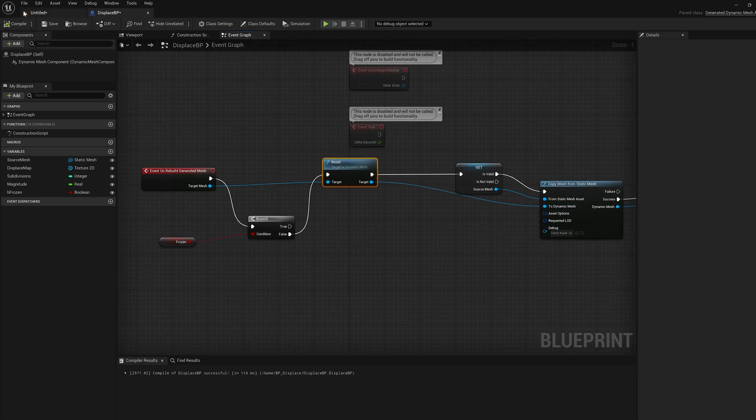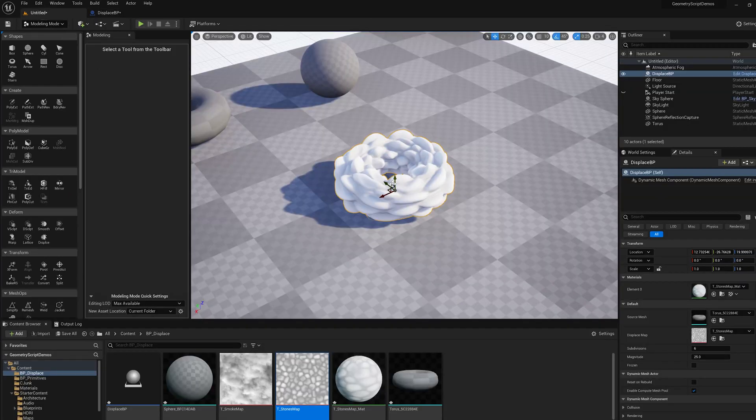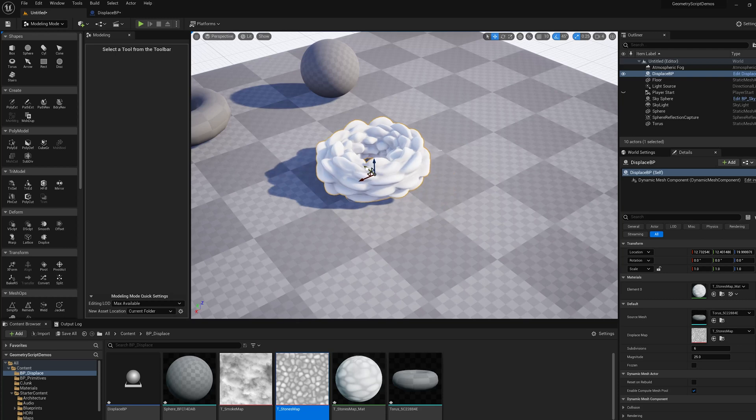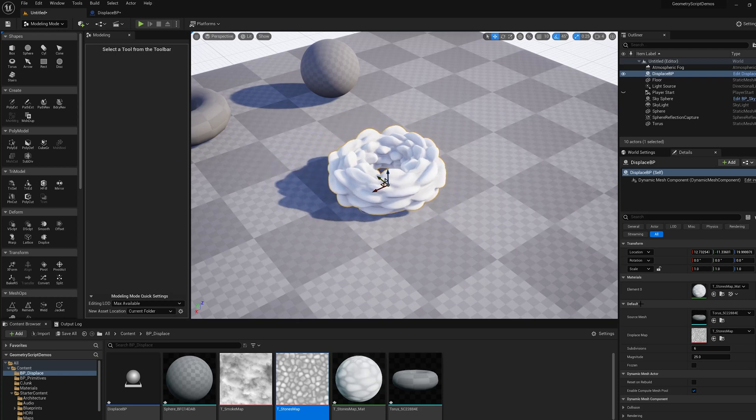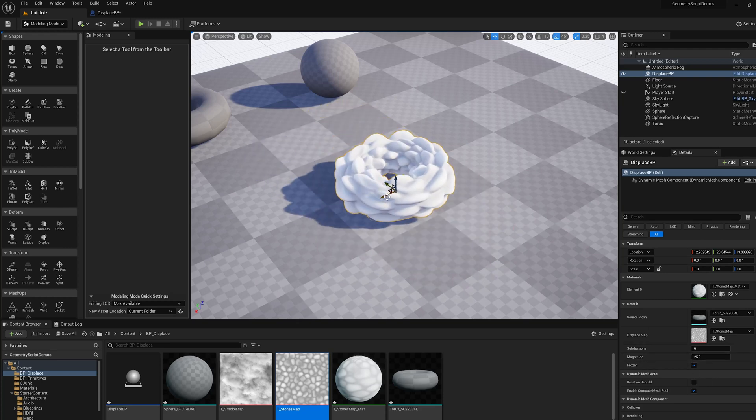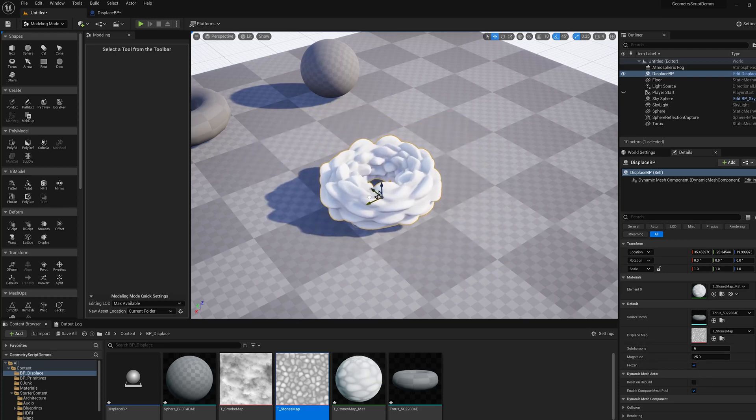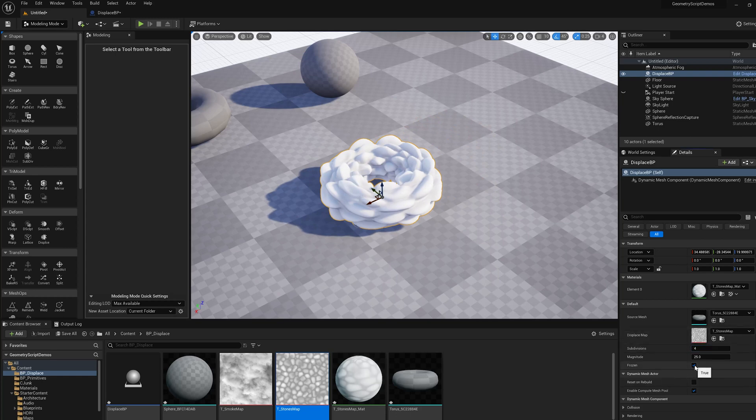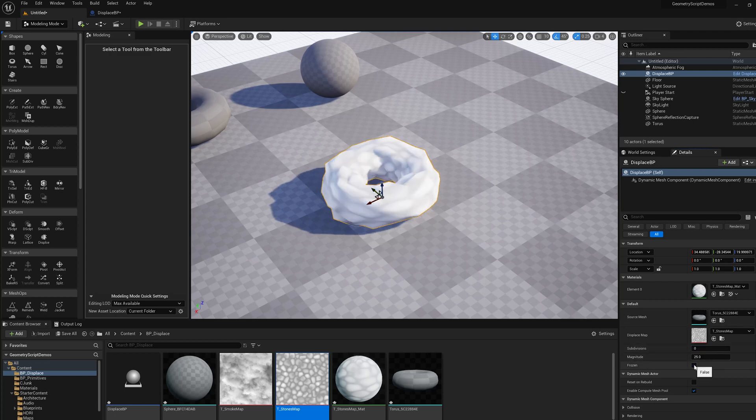Now if we compile this, it's still slow, but if we freeze it, now it's fast and it's not being recomputed. So if we go and change these parameters, nothing will happen until we change the frozen setting. If we put this back to zero, it'll stay until we unfreeze it, and then it'll recompute.